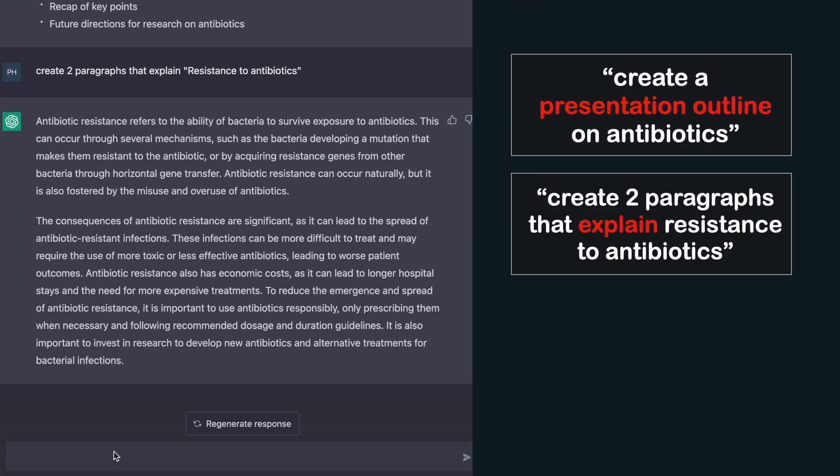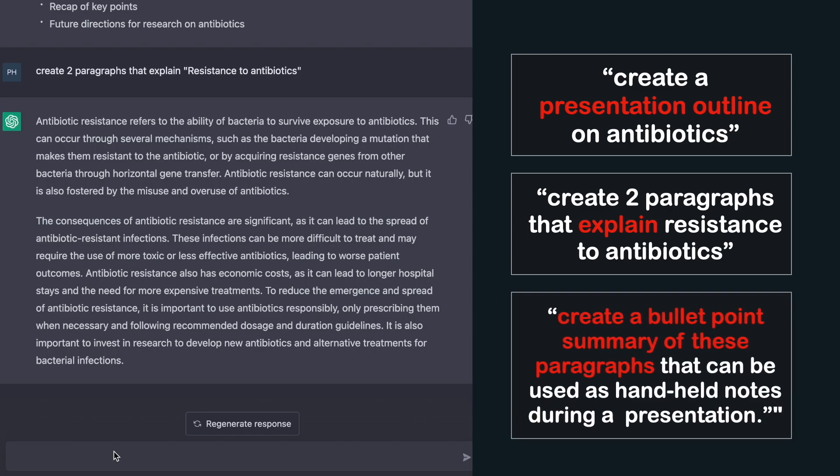It's not good practice to read paragraphs directly during your presentation. What you need is a bullet-point summary for handheld notes to keep track of what you want to talk about. So let's ask ChatGPT to create a bullet-point summary of those paragraphs that can be used as handheld notes during a presentation.